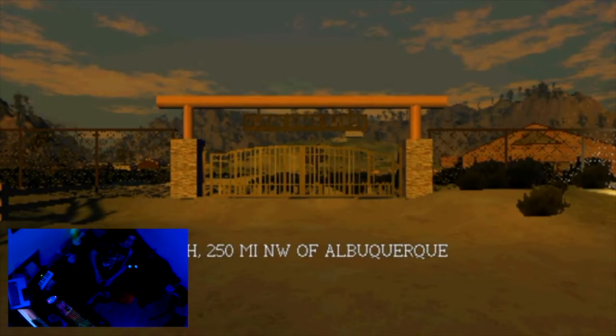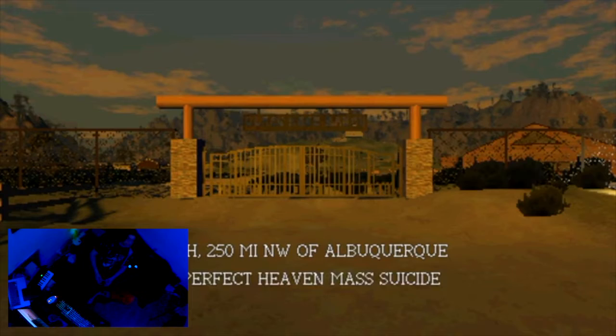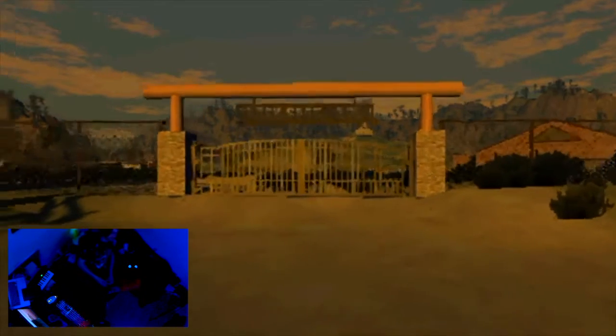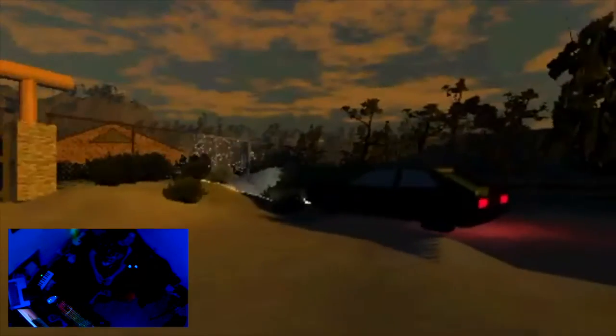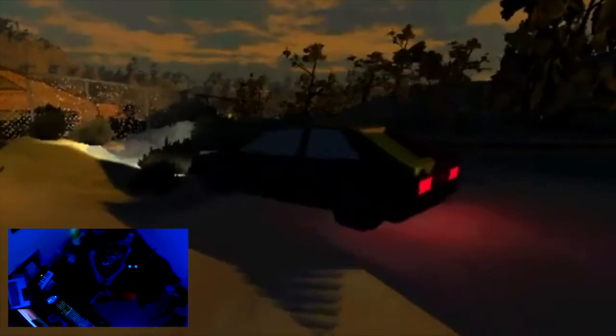Black Sage Ranch, 250 miles northwest of Albuquerque, site of the 1993 perfect heaven. So this is like a... okay.